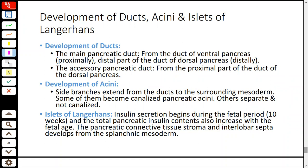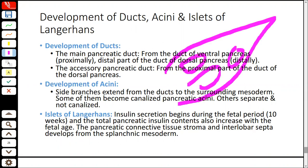The duct system develops from both ventral and dorsal pancreas — proximal ducts closer to the gut from the ventral pancreas, and distal ducts from the dorsal pancreas. The acini develop from surrounding mesoderm through canalization. The islets of Langerhans develop from the endodermal cells within the ducts. Insulin secretion begins very early in fetal life, at approximately the 10th week. The fibrous stroma and lobular structure with fibrous septa develop from the splanchnic mesoderm.